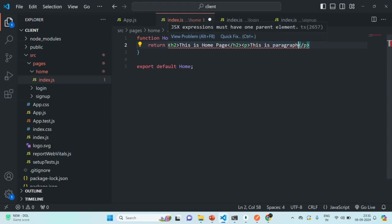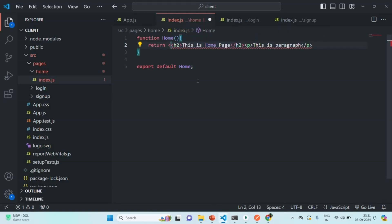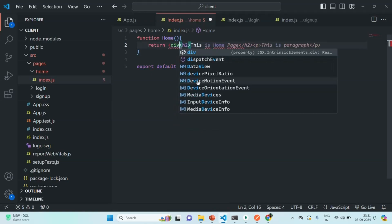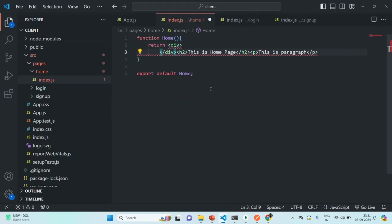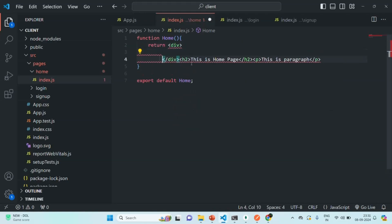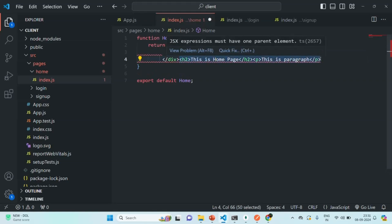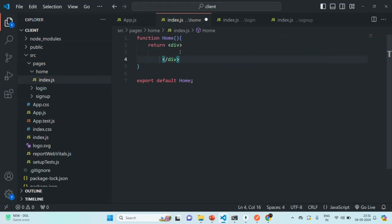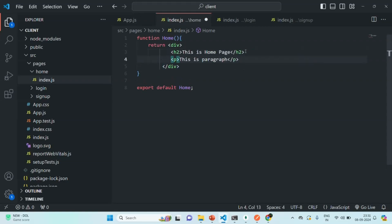So, for example, if I want to return this h2 element and this paragraph element, I can wrap it within a single div, like this. So, inside this div, I will cut this h2 element and this paragraph element, and I can put it inside that wrapping div. So, we cannot return two JSX elements. So, if you want to do that, we will have to wrap it within a single container element. That container element can be anything. Here, we are using div as a wrapper element, as the container element.